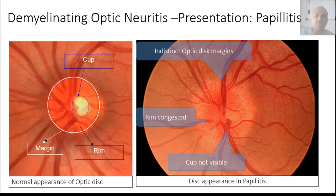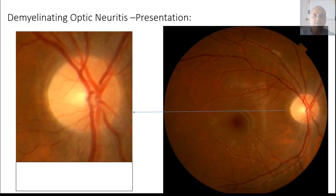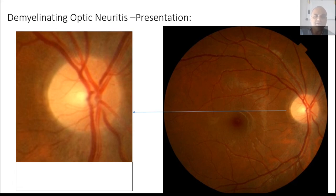This is a comparison of the normal optic disc on the left to an optic disc suffering from papillitis on the right — showing indistinct margins, a congested rim, and a cup that is not visible. In contrast, a patient with retrobulbar optic neuritis presents with the same symptomatology of sudden painless loss of vision with an RAPD, but when you look at the fundus you don't really see anything out of place — the optic disc appears normal.